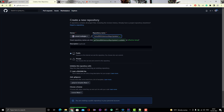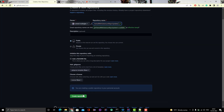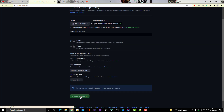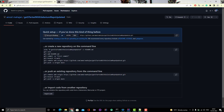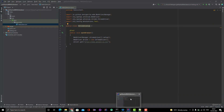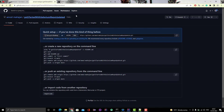I'll give the repo name 'get-started-with-selenium-repo' — any meaningful name you want to give. It's showing it will be a public repo. I won't add any README or .gitignore for now and I'll simply click Create Repository. My goal is to push all my code, all my files, from IntelliJ IDEA to this particular remote git repository.